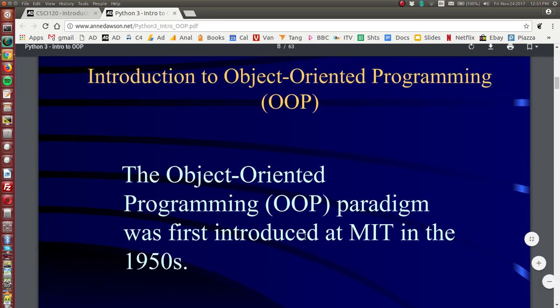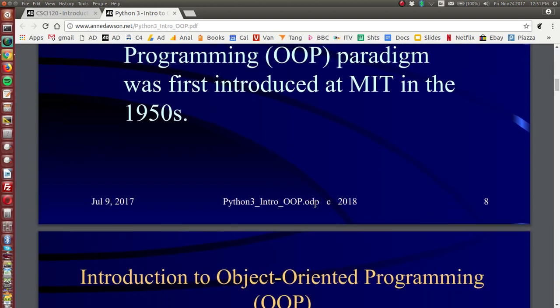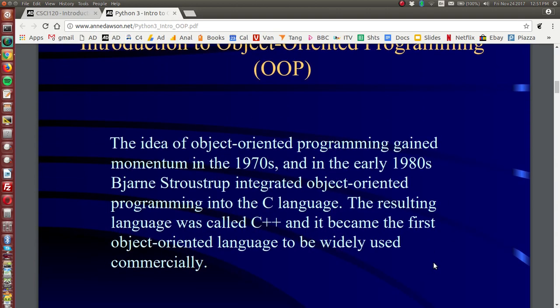Now this style, object-oriented programming, was first introduced at the Massachusetts Institute of Technology in the 1950s and the idea of object-oriented programming gained momentum in the 70s. And in the early 80s Bjarne Stroustrup integrated object-oriented programming into the C language and he called the resulting language C++.